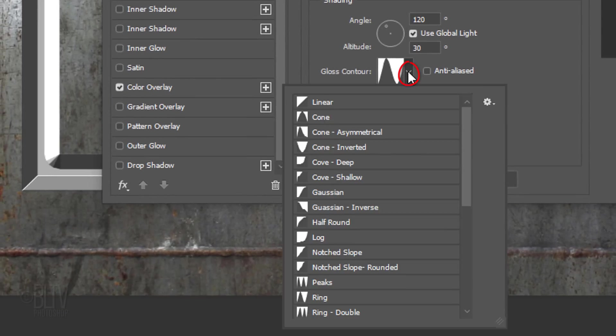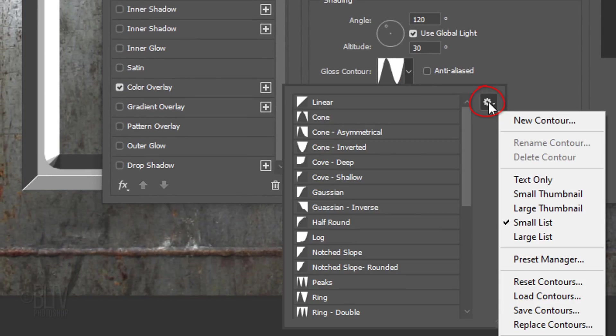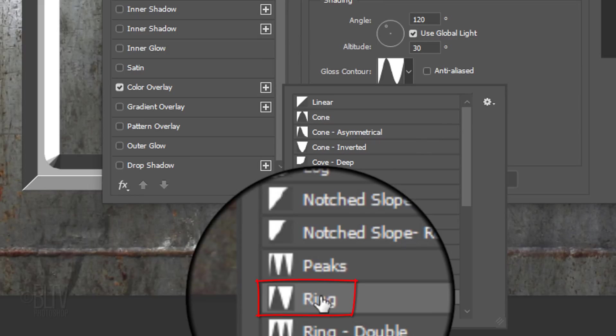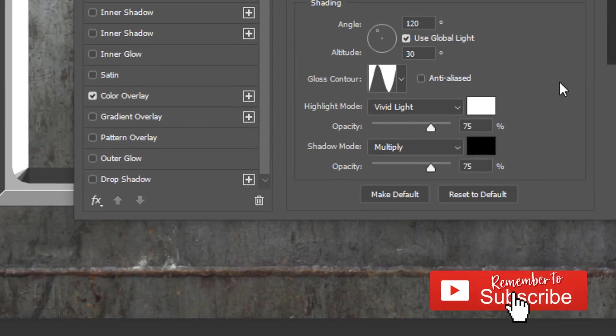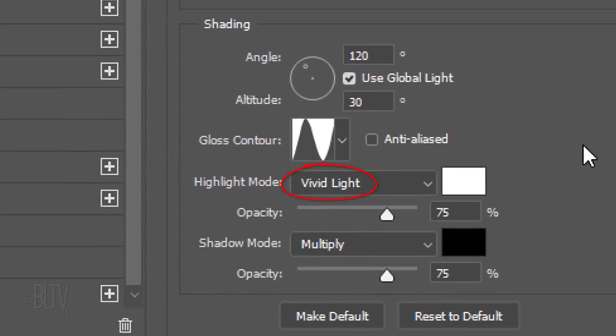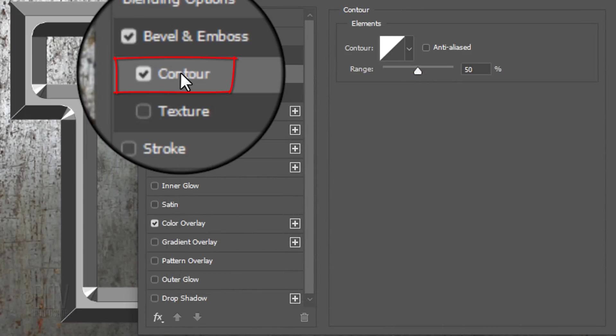Open Gloss Contour and click the gear icon. Click Small List and click Ring. The Highlight Mode is Vivid Light, the Color is White and the Opacity is 75%. The Shadow Mode is Multiply, the Color is Black and the Opacity is also 75%.